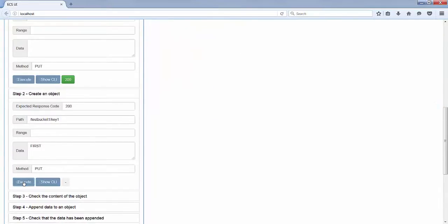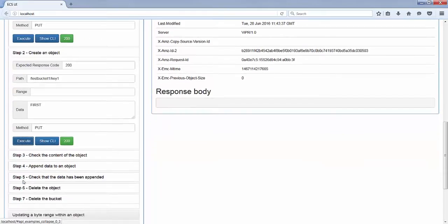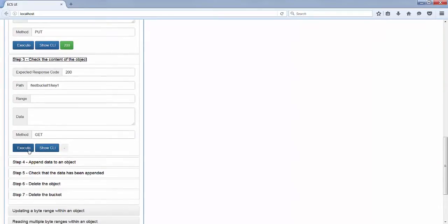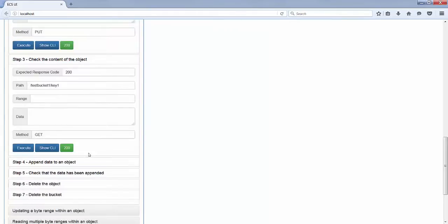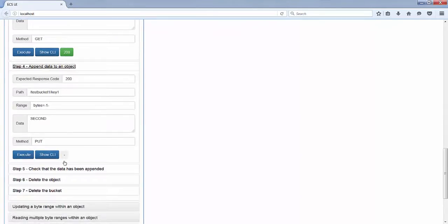Then I create an object with the content 'first'. And I do a GET request to check the content of that object. As expected, the content is 'first'. Then I append data to an object, and for that I use the range header with the value bytes equal minus one minus.